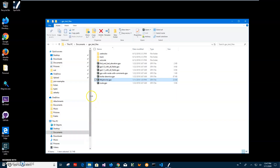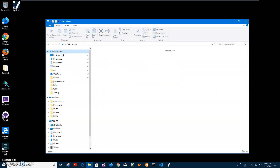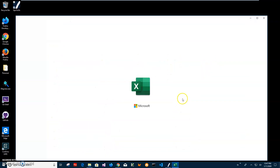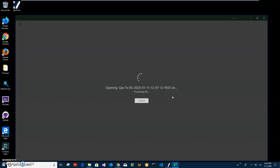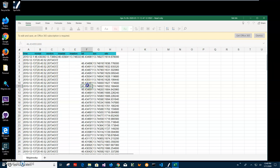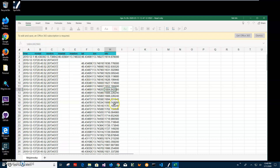Let's go and open the Excel file. I can open it with Excel Viewer — just double click. You can see all the data has been exported from the GPX to Excel. It contains latitude, elevation, and time data — basically all coordinates including time, latitude, and elevation are available.